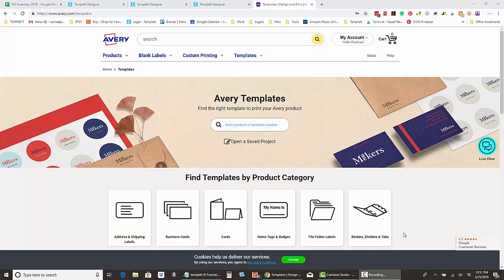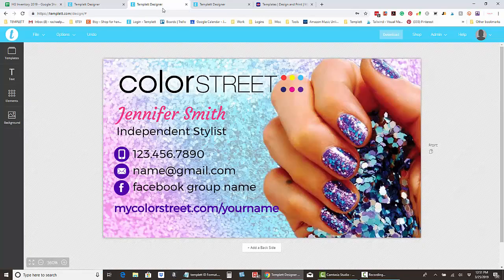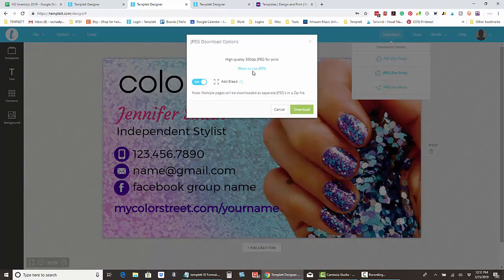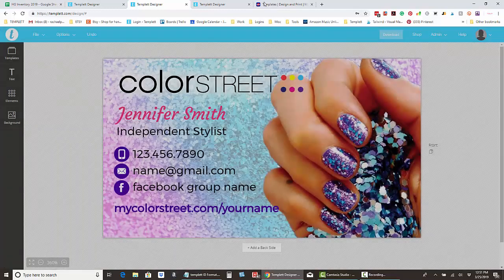In the video where I showed you how to edit your card, you do that whole process, then save it and download it — same as Vistaprint. So you hit download JPEG, add bleed, hit download, and we saved it to our desktop.